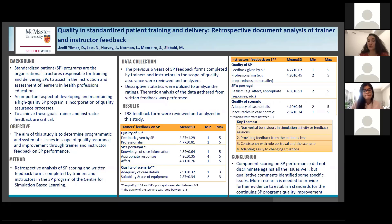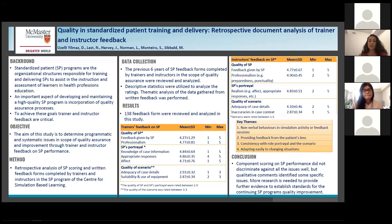Trainers and instructors rated the SP performance from 1 to 5. Only the quality of scenario was rated by trainers between 1 to 3. 138 feedback forms were reviewed and analyzed in this study. Descriptive statistics were utilized to analyze the ratings. The mean of SP portrayal and quality of scenario given by trainers, as well as the mean of quality of SP and quality of scenario rating by instructors, are shown in the tables.